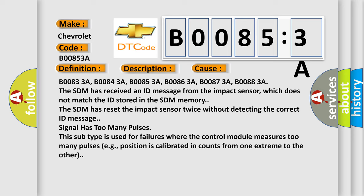This subtype is used for failures where the control module measures too many pulses, for example, position is calibrated in counts from one extreme to the other.